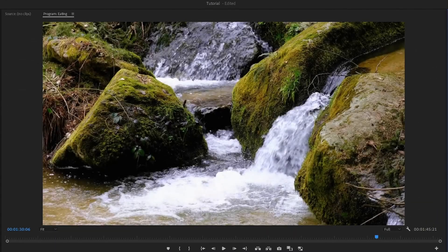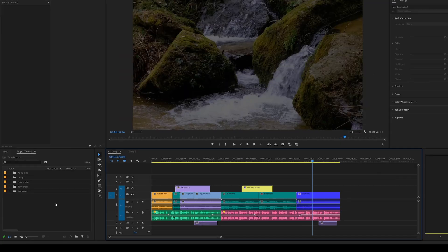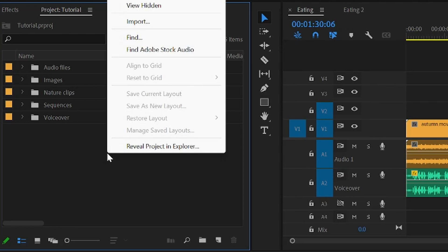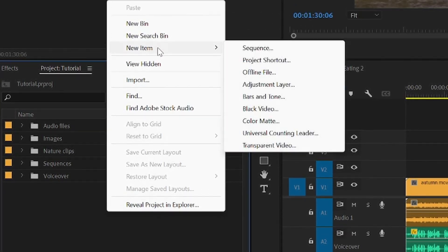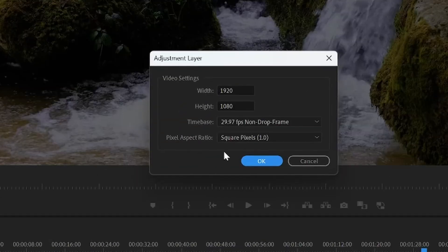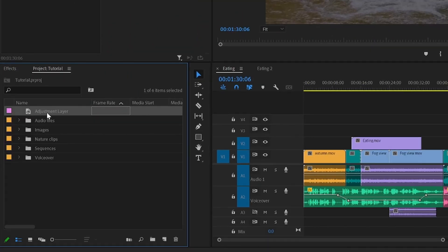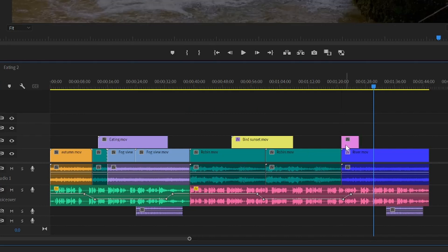To brighten a video in Premiere Pro, go ahead and right-click the grey area inside the project panel, click on New Item, and then select Adjustment Layer. From here, you can just confirm, and now drag and drop the adjustment layer on top of the clip you want to brighten.